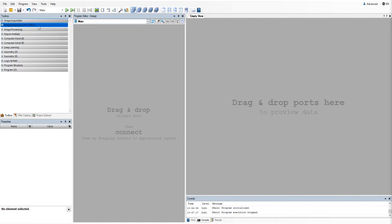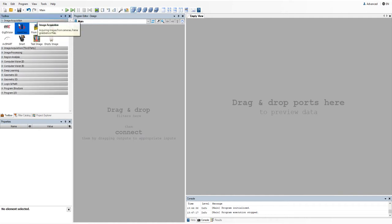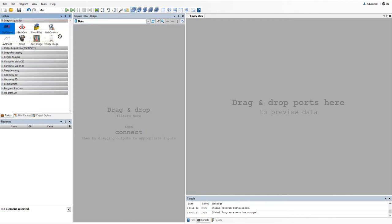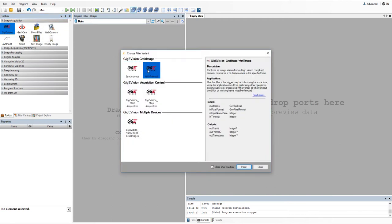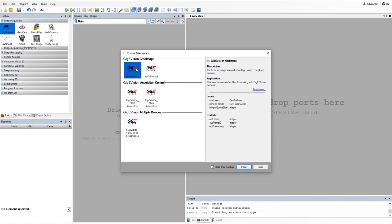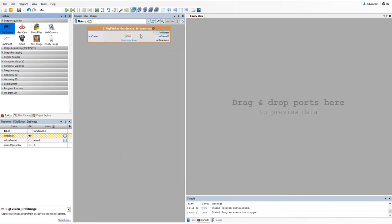It is located in the image acquisition category in the toolbox. I will choose the synchronous variant of this filter here.